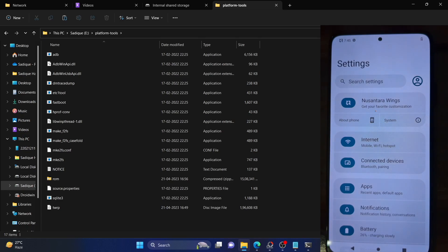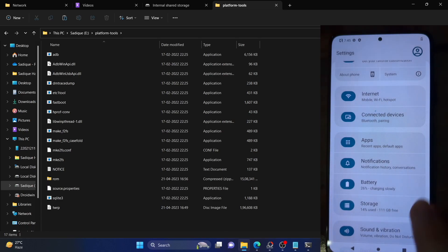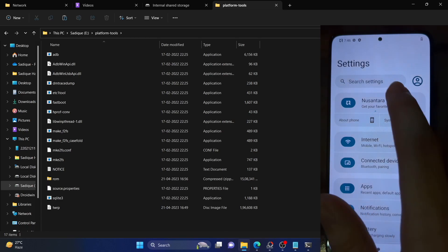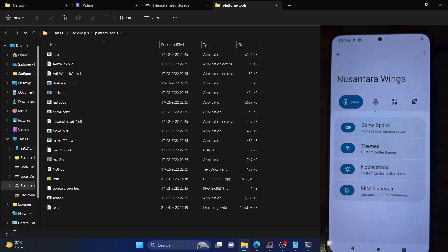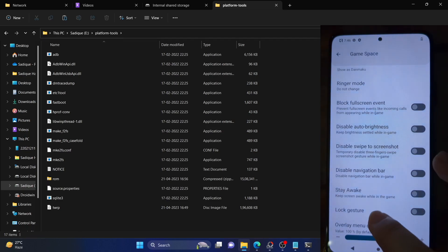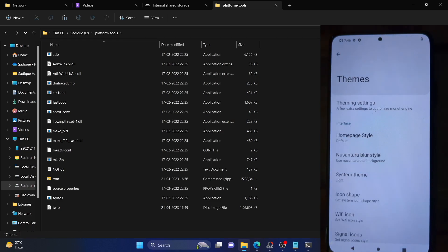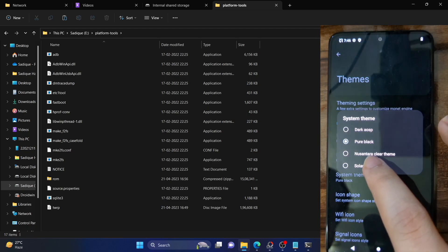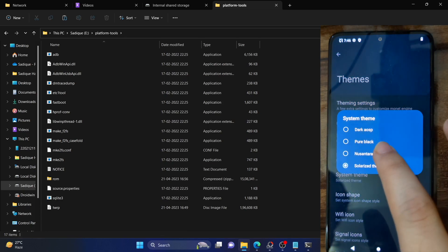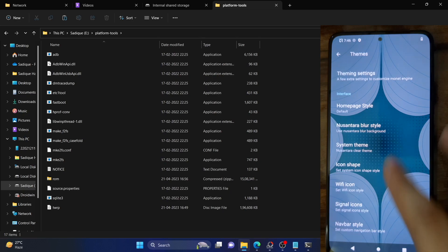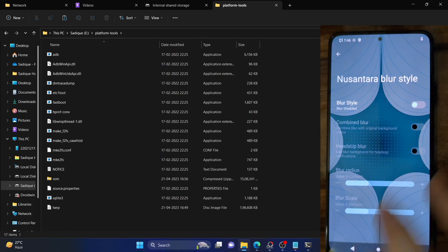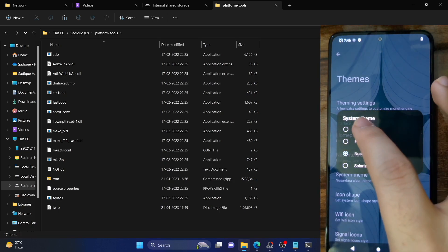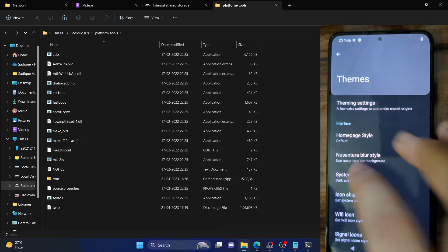This is the quick settings toggle. Let's go to the settings menu — as you can see, this is completely different from what we have seen before. You can go to Nusantara Wings and see all the options. The first is Game Phase for gaming tweaks. Then we have Themes — there are quite a lot. For example, in System Theme: Pure Black is a pitch black theme, Polarized is a blue theme, and Clear is a semi-transparent theme that shows the wallpaper. You can also change the blur style. Dark AOSP is the same seen across various AOSP ROMs. I'm going with Pure Black.